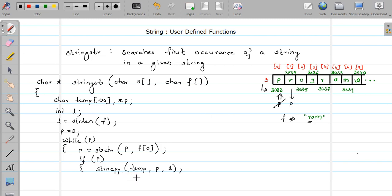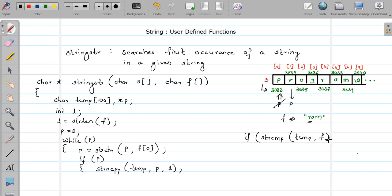Once copied, I perform the comparison of temp string and find string using strcmp. If both strings are equal, strcmp returns zero. If it is zero, I return the address stored in pointer P. I return directly from the function.